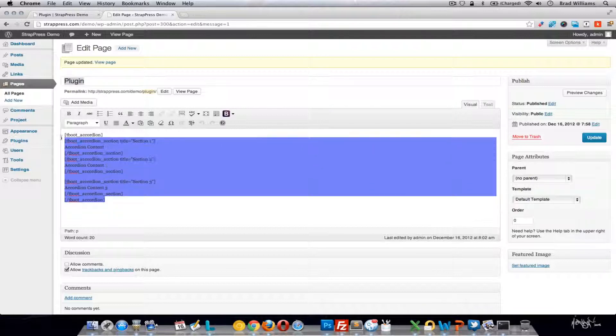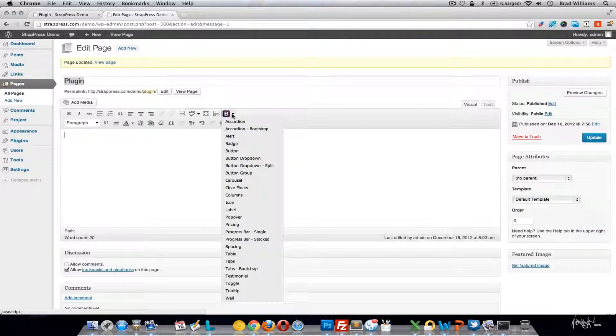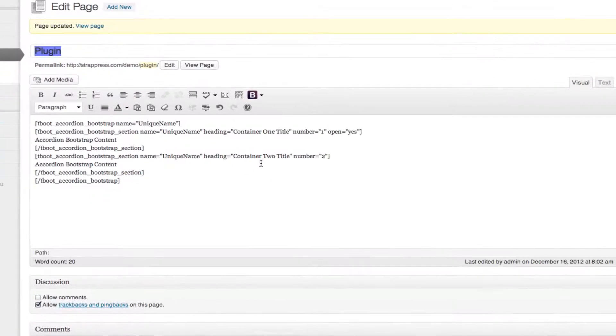You'll notice that you have three sections of content. So that's the jQuery accordion — there's not very many options you can do with that one, it's pretty straightforward. Here's the Bootstrap version, it's similar.